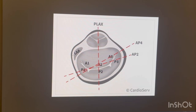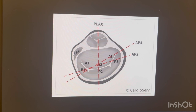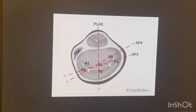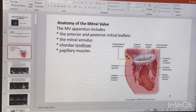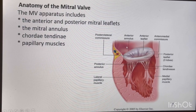The left atrial appendage is a very important identification mark. Wherever the appendage is, your A1 and P1 will be closer to it. This will help you a lot when you are working in the OR or elsewhere. So this appendage position is a key landmark to keep in mind. Let's come back to the presentation and I'll explain the scallops again in detail per view.